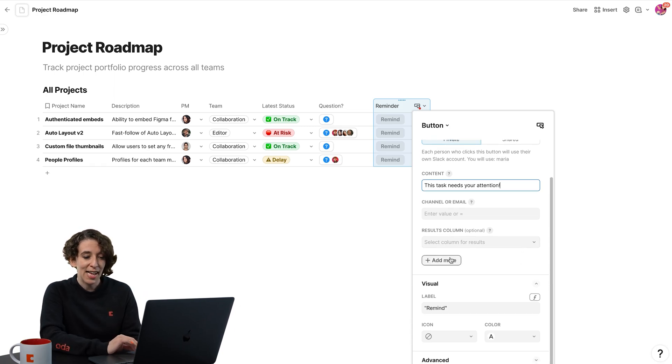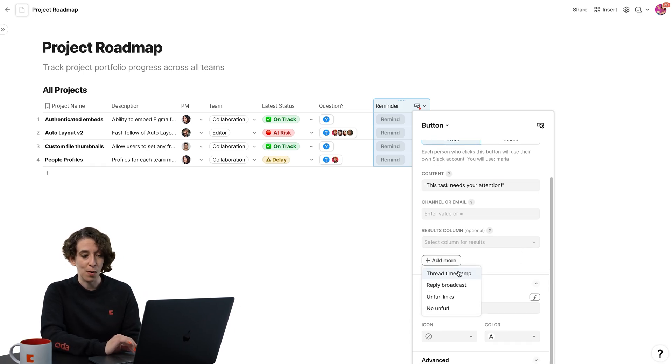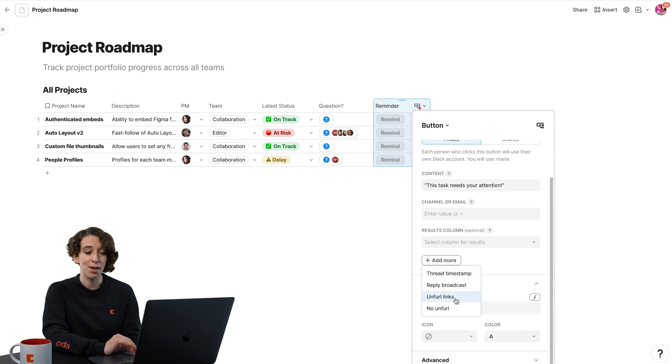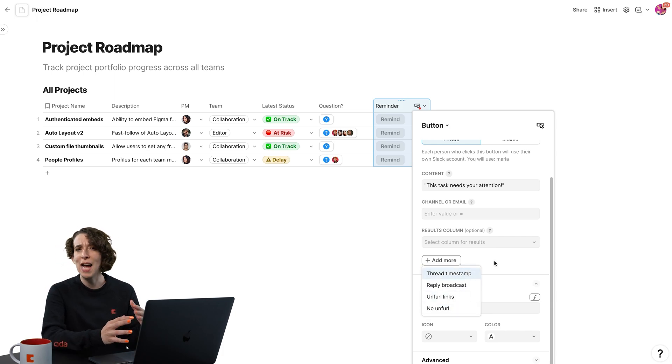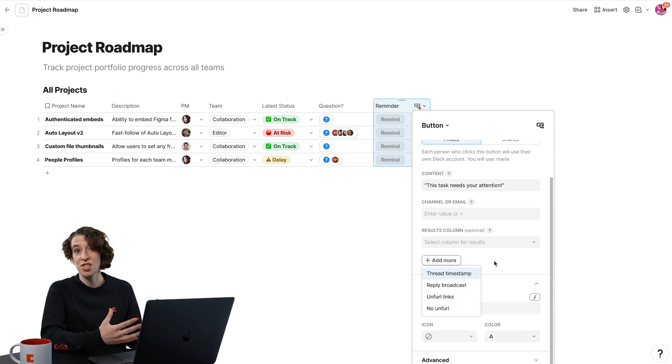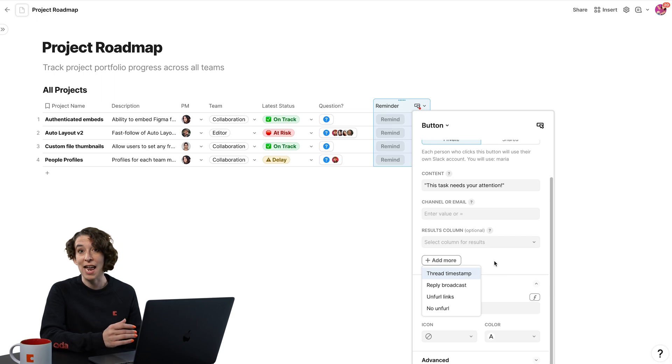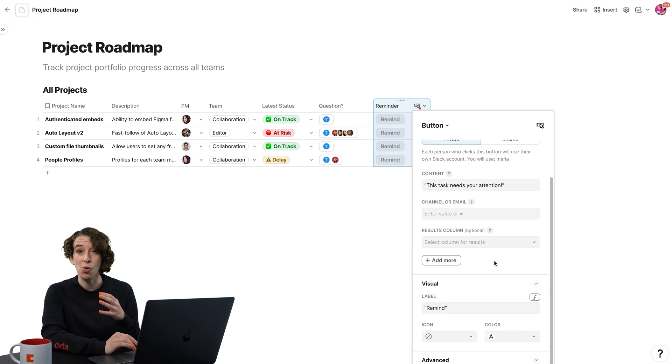And then I can add some other things. If I wanted to include the thread or unfurl link, no unfurl, each pack will have its own special customization under that add more menu. So always take a look and see what's there.